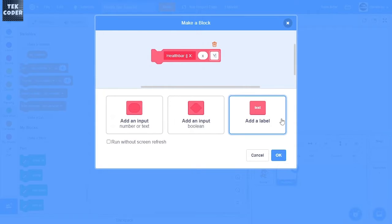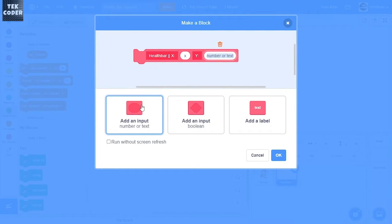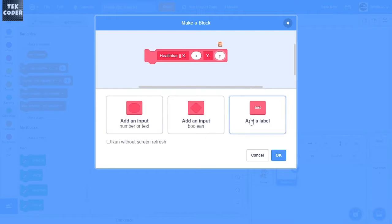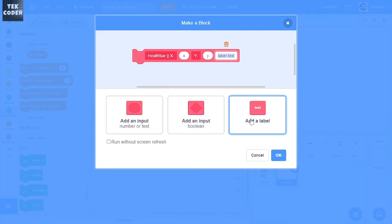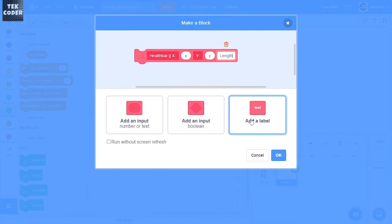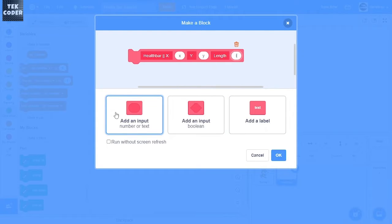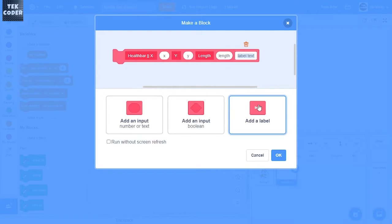Then an input called X, then Y, then an input called Y, then label length and an input called length.